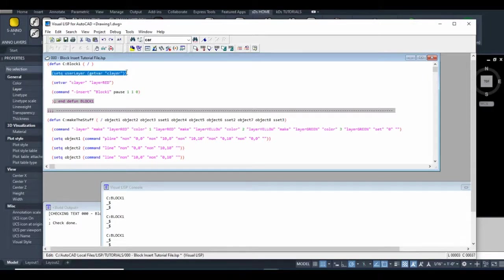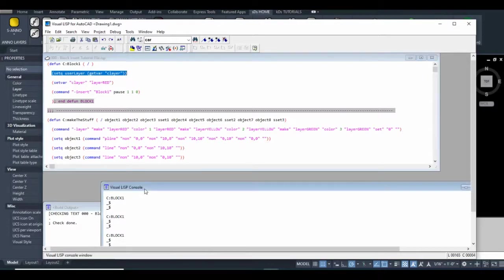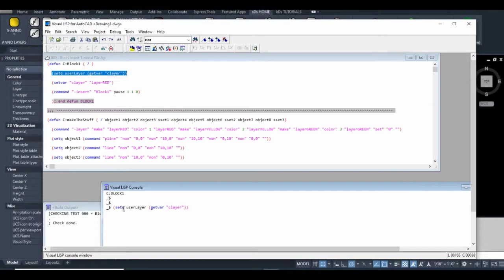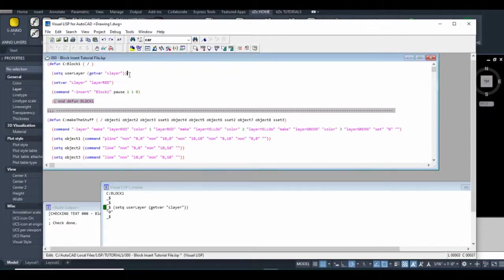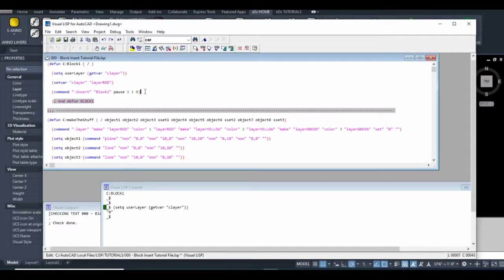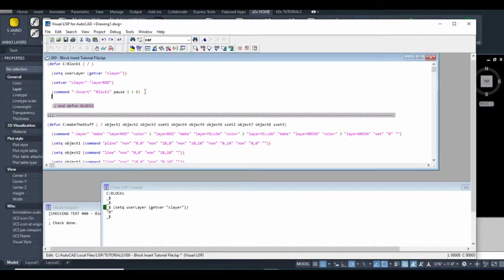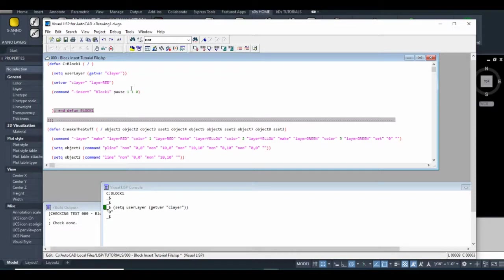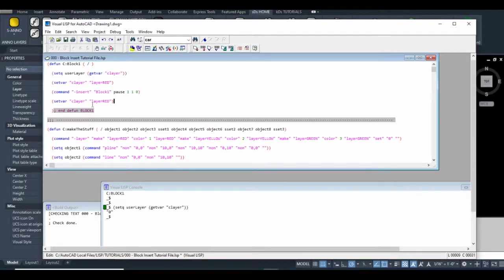Any line of code you can plug into your Visual LISP console. My current layer is zero, so I'll copy this line of code, paste it here, and set that to zero.